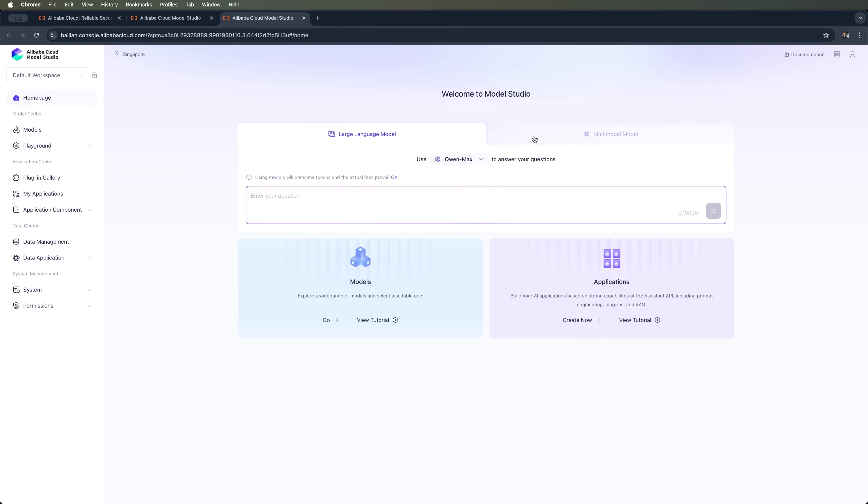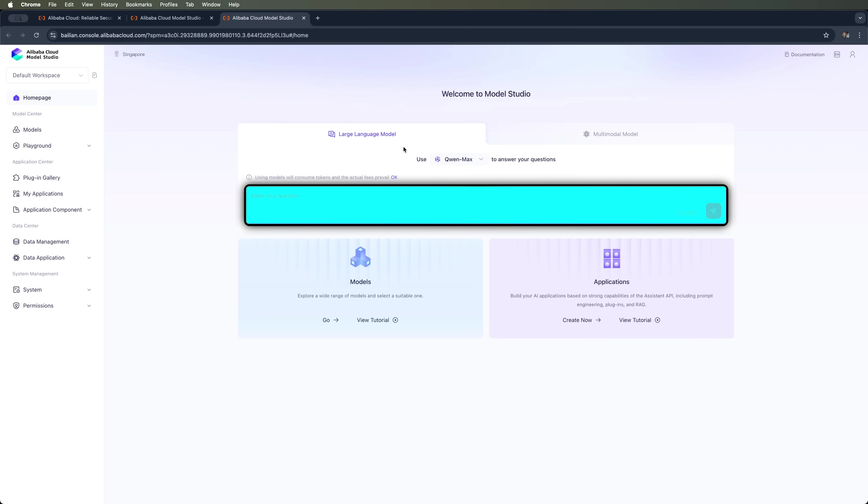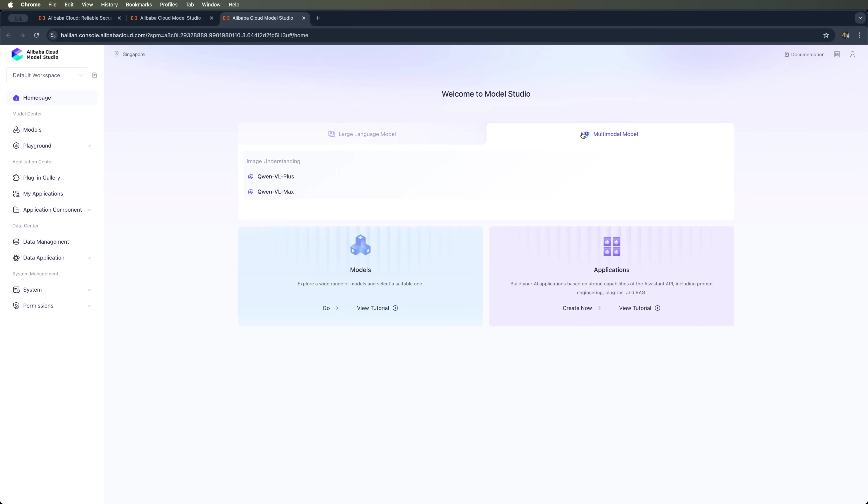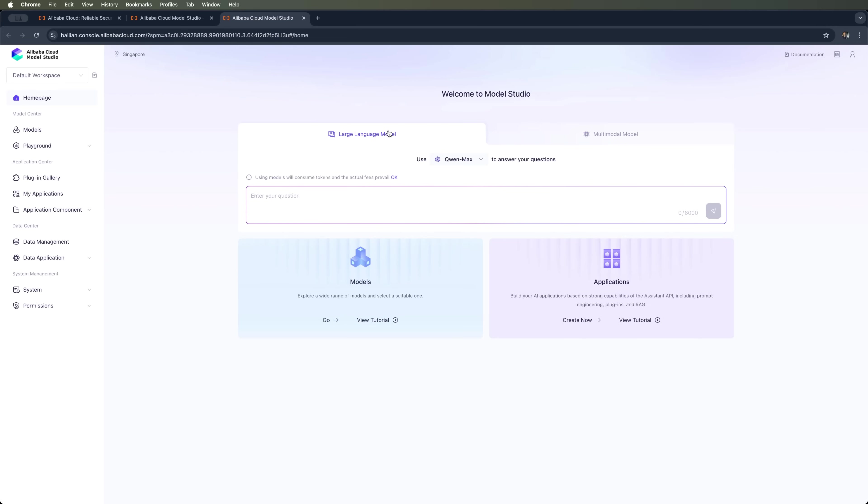One big advantage of Model Studio is its simplicity. It looks like a regular chat interface, similar to ChatGPT, where you can use LLMs or multimodal models. It also gives access to powerful GPU resources without any upfront costs. You can activate a free trial and use it fully. Plus, there are ready-made templates for different tasks.